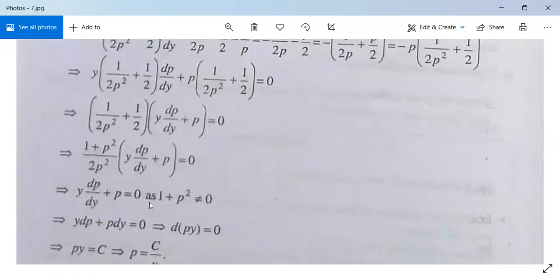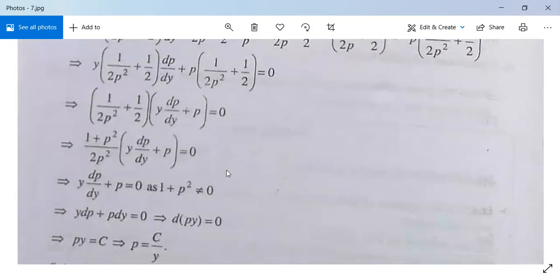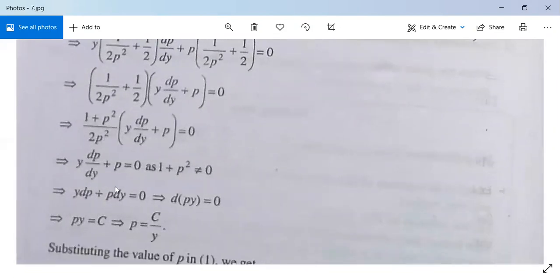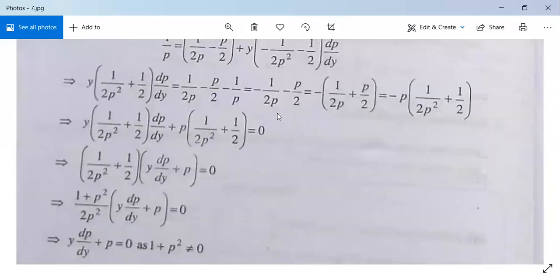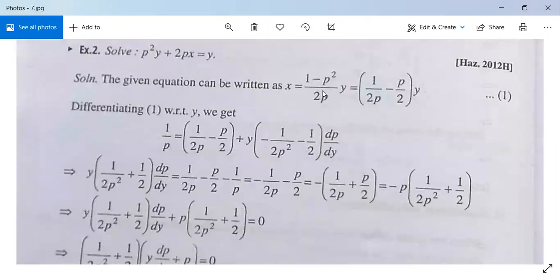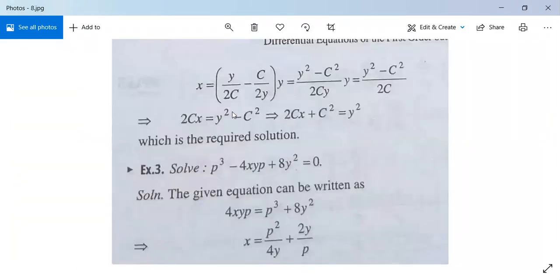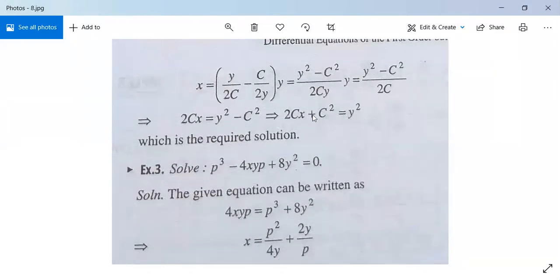So it implies y(dp/dy) plus p equals 0, since (1 plus p squared) cannot be zero. Therefore y·dp plus p·dy equals 0, which means d(py) equals 0, meaning py equals c, so p equals c/y. Substitute this value of p into equation 1. After substituting, we get x equals y/(2c) minus c/(2y), which equals (y squared minus c squared)/(2cy). So 2cx equals y squared minus c squared, or 2cx plus c squared equals y squared. This is our required general solution.